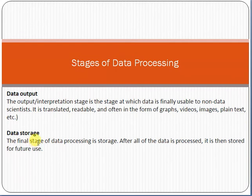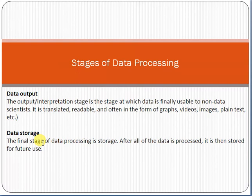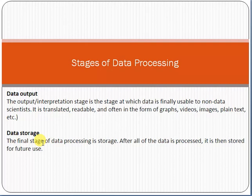Then the last step is data storage. Data storage means that data should be stored somewhere. After all the data is processed, it is then stored for future use. For example, data can be stored in a database, in Excel files, or in hard copies. Generally, we use databases to store the data so that it can be used in the future as well.